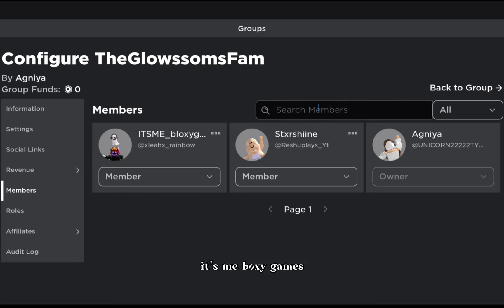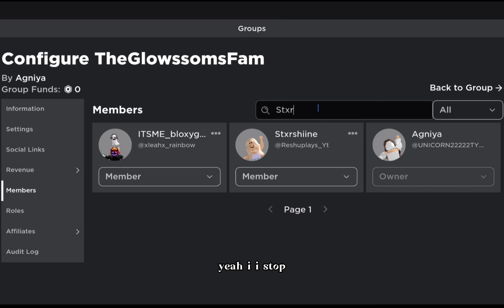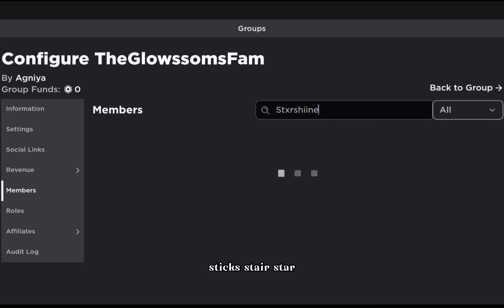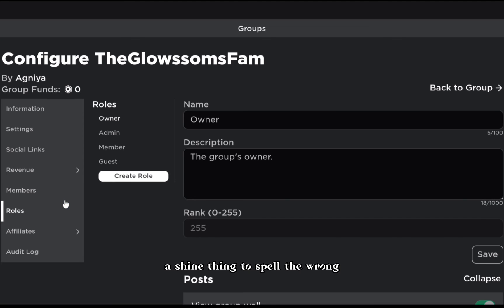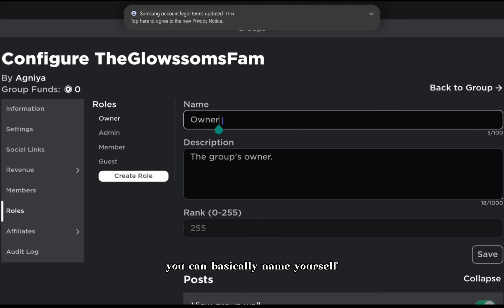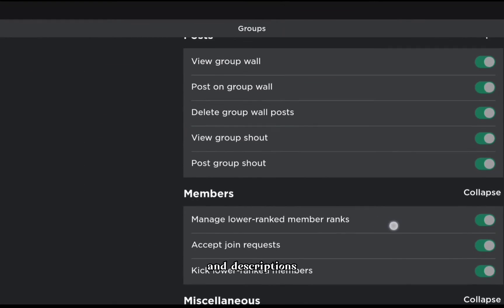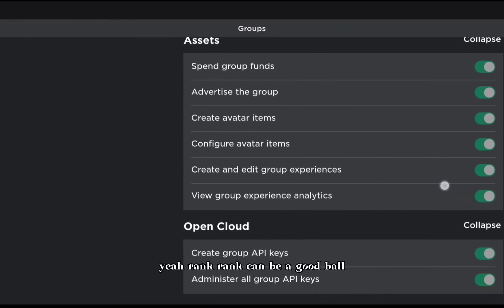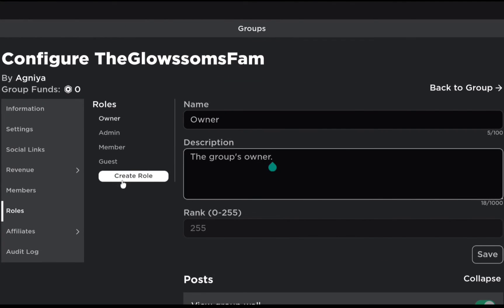Here are the members - me, Boxy Games, and Starshine - and you can even search members. Next is roles. You can basically create a new role and name it - owner or whatever you want - and add a description.